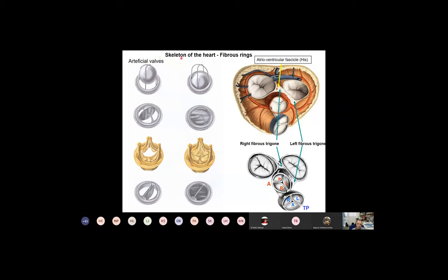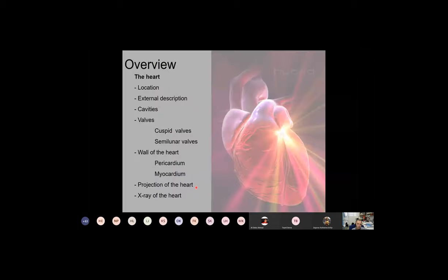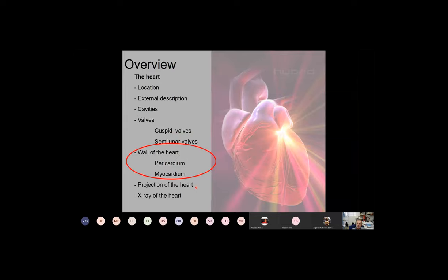The fibrous rings also have great significance in cardiac surgery: if a valve gets diseased and must be replaced with an artificial valve, surgeons can insert prosthetic valves into the fibrous rings and secure them with sutures. Nowadays, biological valves and very modern valves are used in cardiac surgery to replace diseased valves. You will learn about this in later semesters.